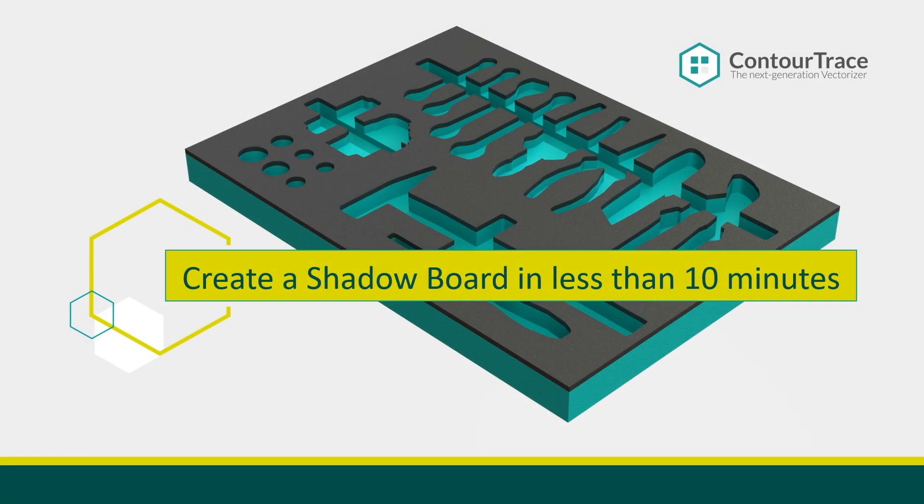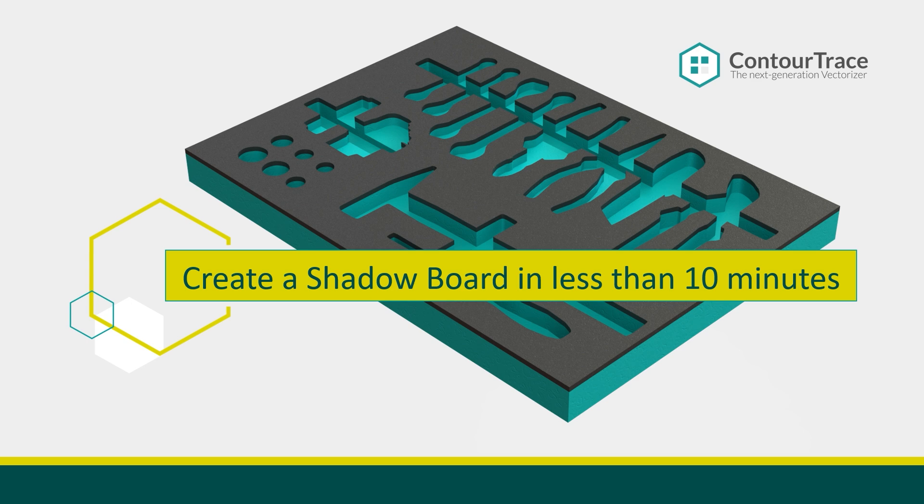Hello and welcome to another informative tutorial for the Next Generation Vectorizer, the ContraTrace software. In this video, we'll show you how to create a shadow board using ContraTrace in under 10 minutes, following a few simple steps.